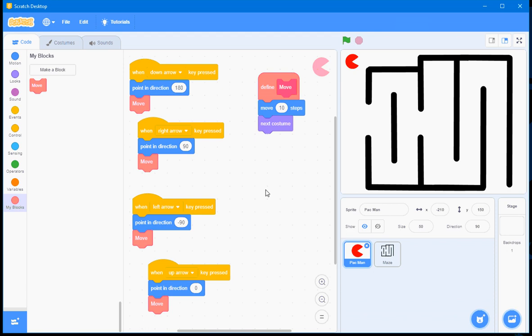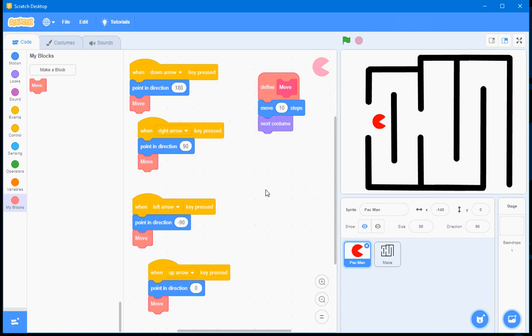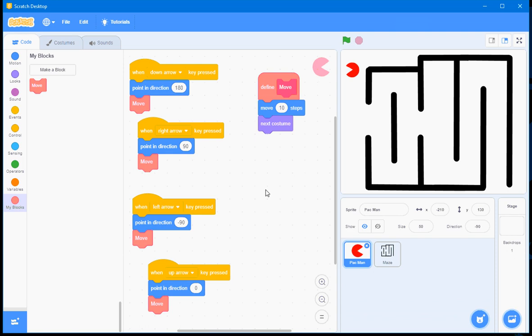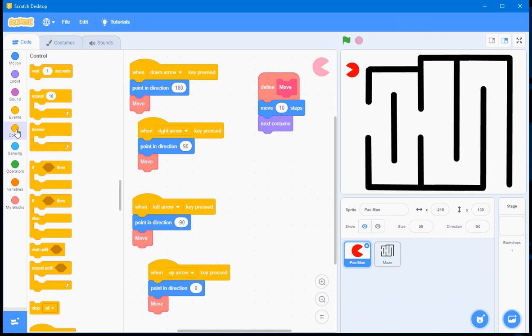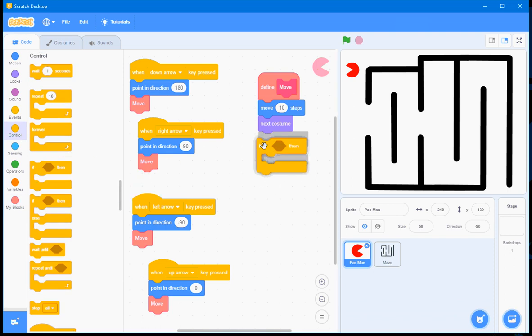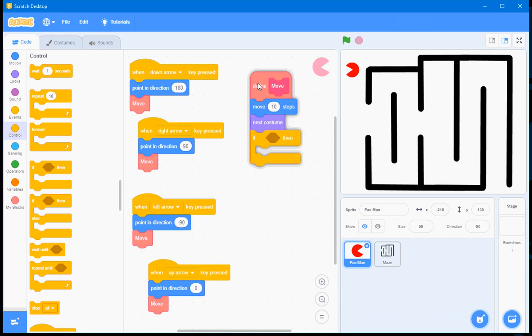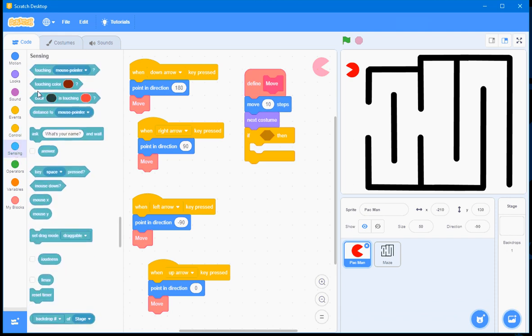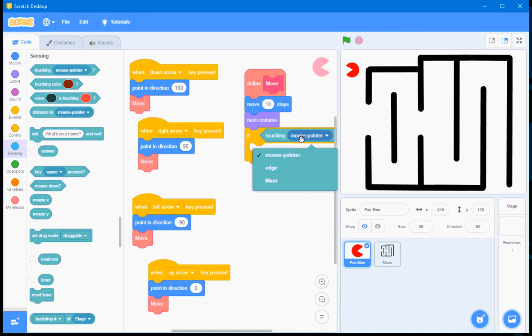Now, what I want is I want to be able to move Pac-Man through this maze. But when the Pac-Man touches any part of the maze, I want Pac-Man to be relocated back to its original position. And to be able to produce that behaviour, I'll have to go to Control and use the If-Then selection block.